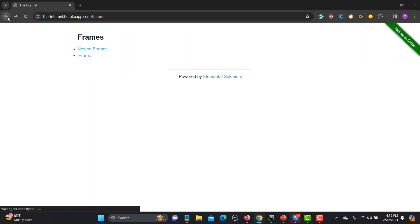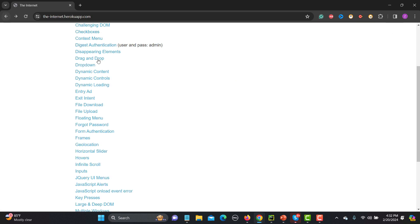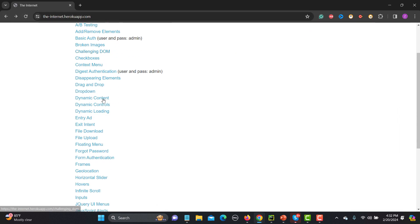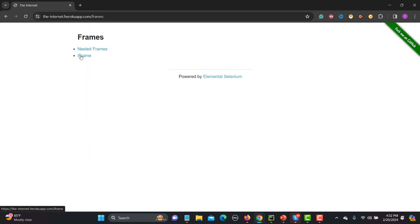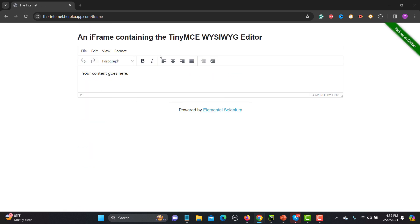On the main website, scroll down to the frames section and click on iframes. Here we have an editor, and this editor is inside the iframe.